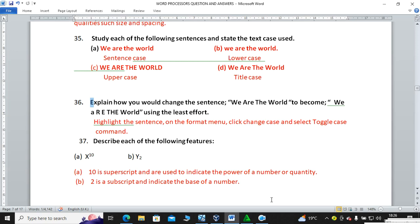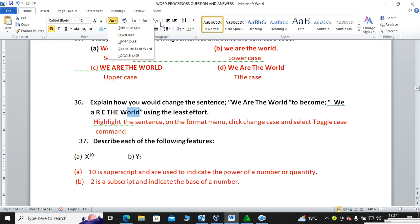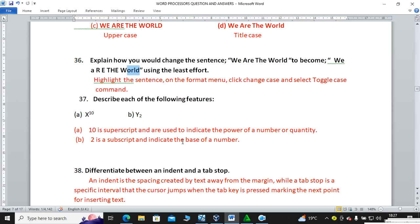Explain how you would change 'WE ARE THE WORLD' to have a mix of small and capital letters using toggle case. On the Home tab, you can access text cases: sentence case, lowercase, uppercase, capitalize each word, and toggle case. Toggle case switches small letters to capitals and vice versa.